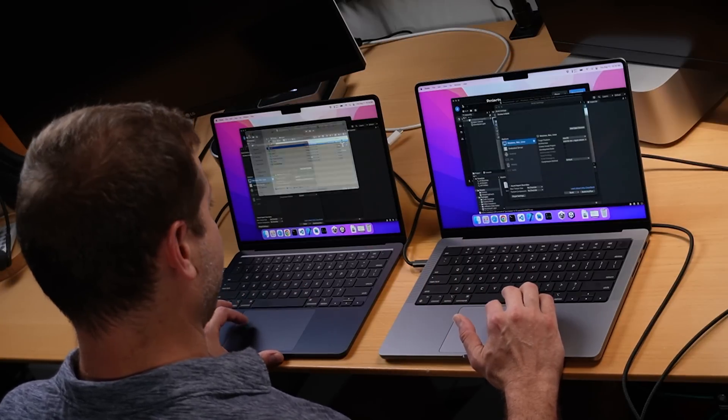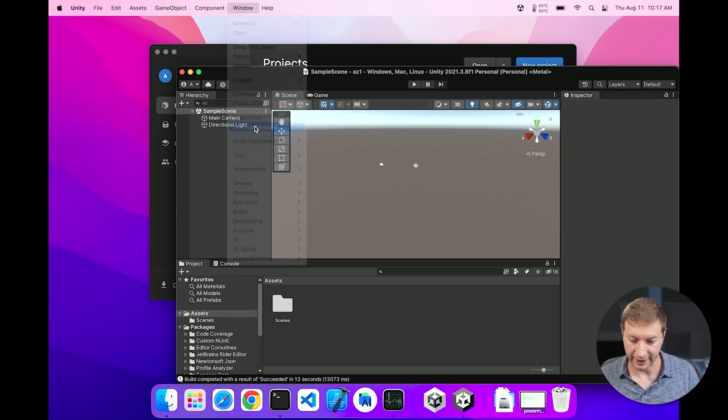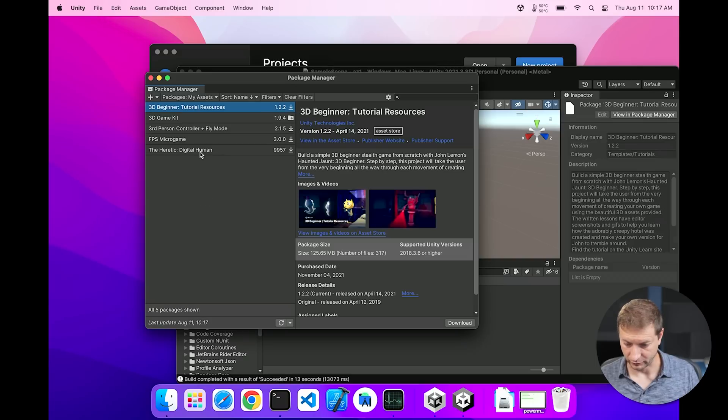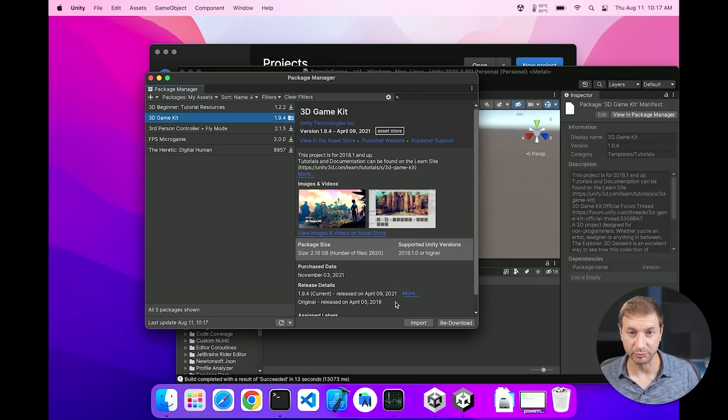I don't think that really matters that much for Hello World. Let's do a bigger project — I'm actually going to import some large assets into this existing project to see how long the import takes and then how long the build takes with the extra assets. I'm going to go to Window > Package Manager and import the 3D Game Kit, which I've already downloaded.